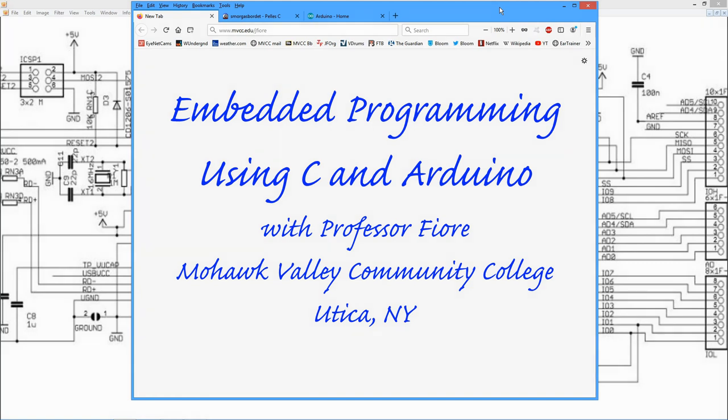Hello, it's Professor Fiori, and in this sequence of videos we're going to be looking at embedded programming using the C programming language and the Arduino hardware platform.